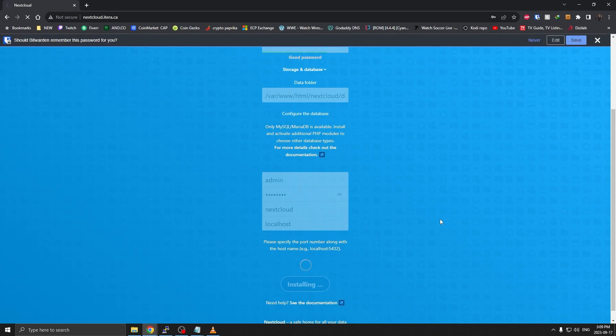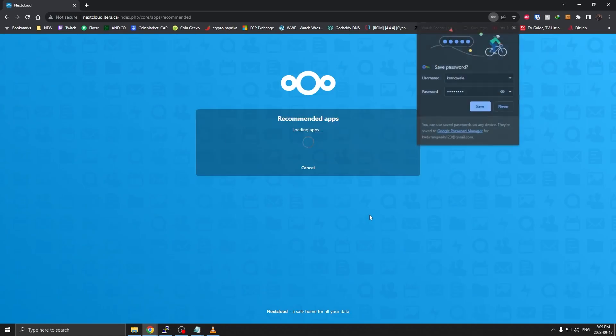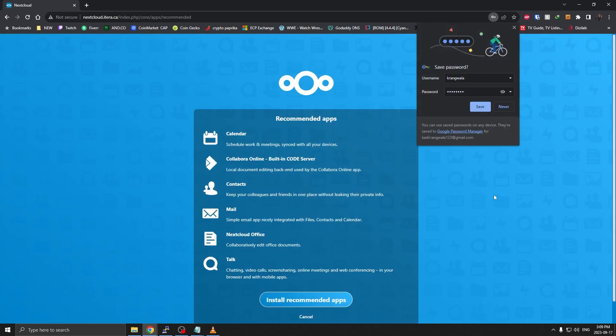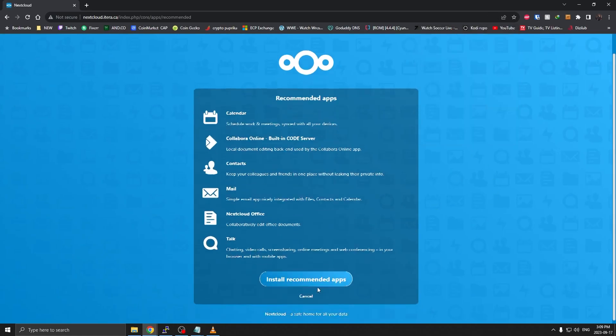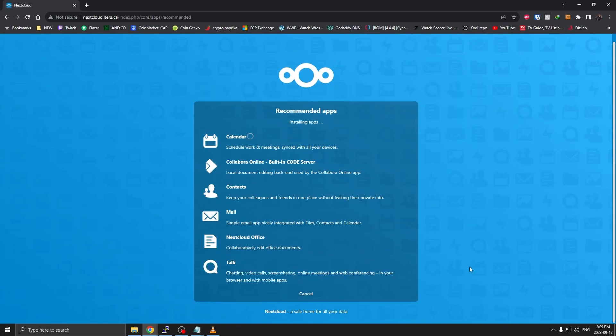This might take a few minutes, but this should create all the configuration that is needed. It's going to create your admin account. Once it's completed, you'll be greeted with a screen where it says what apps you want to install. Let's just give it a moment. Right here I'm just going to click on install recommended apps.